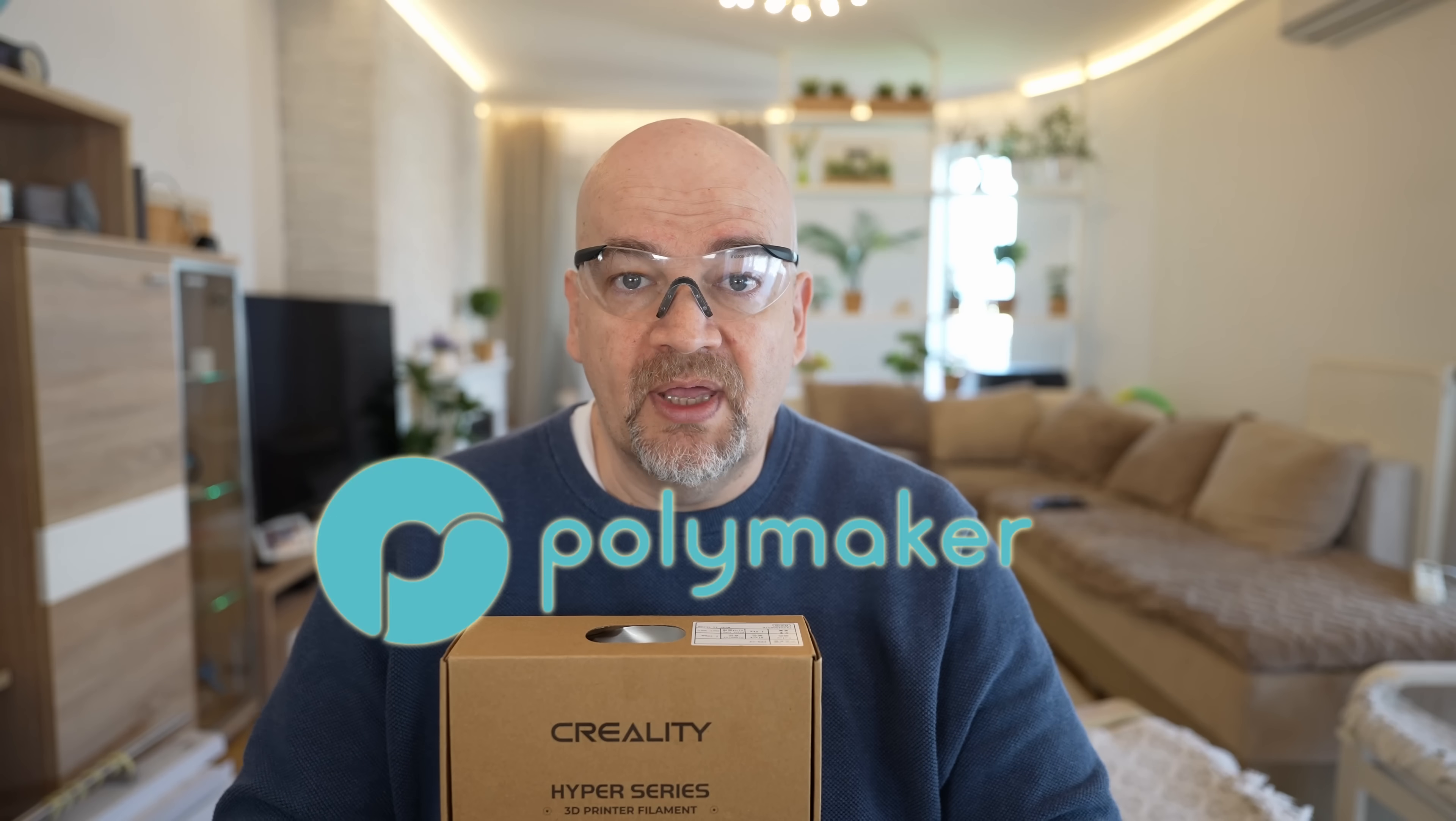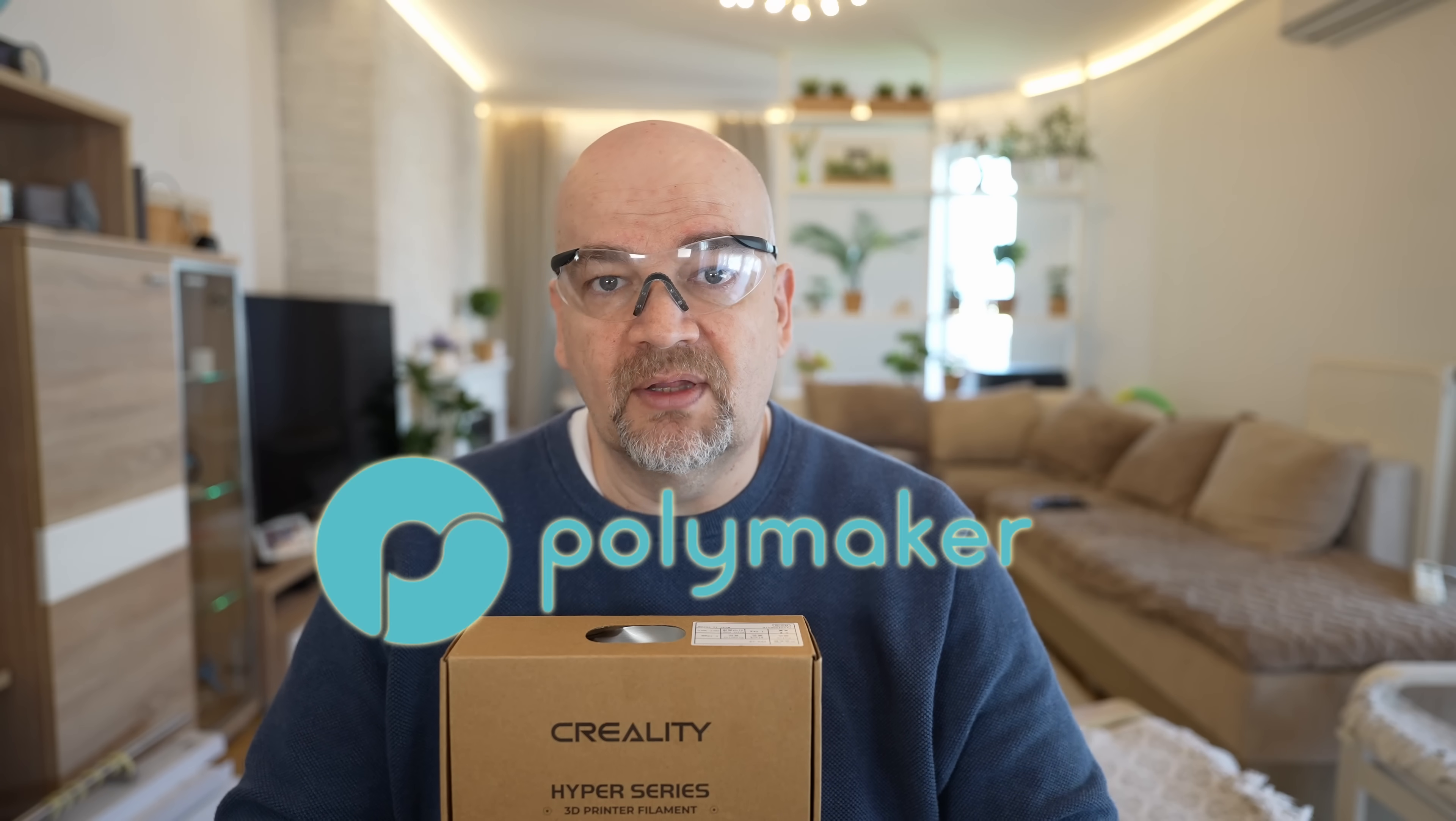Creality stopped sending me products for review, partly my mistake - I didn't talk too nice about the latest products. But thanks to my Patreon supporters and Polymaker, who became not only channel sponsor but also provides a budget to buy any filament I want, these kind of videos are possible.